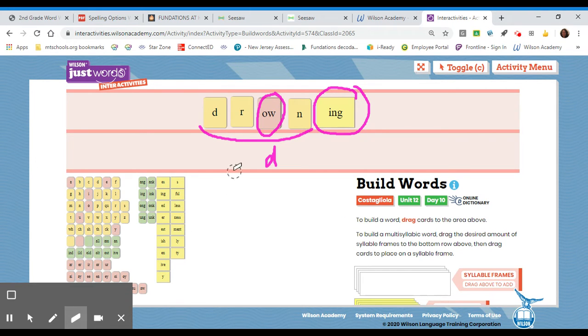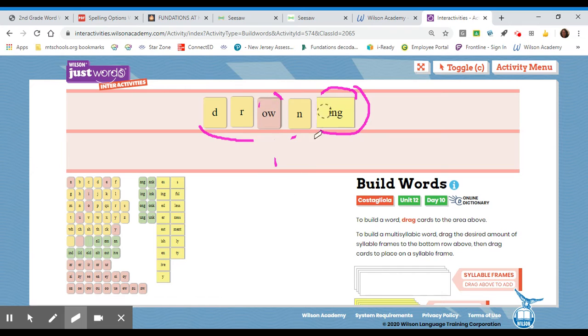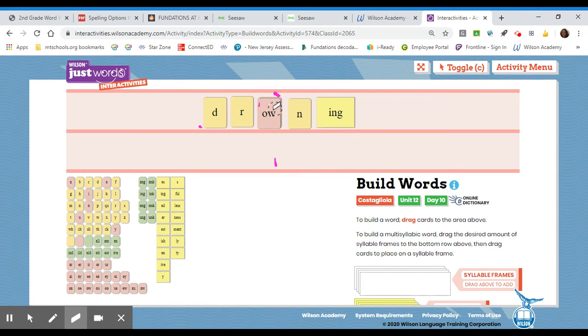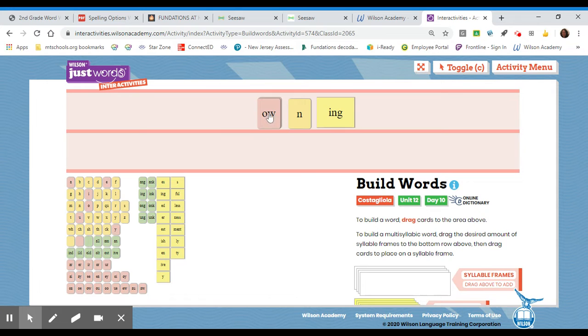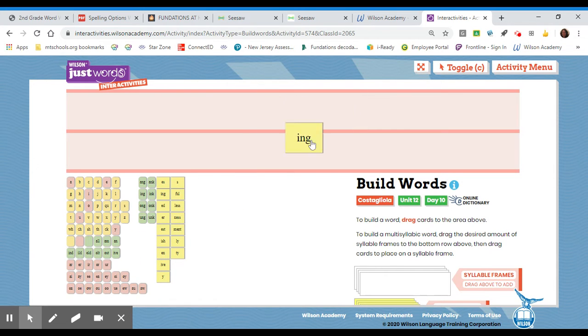Okay, now, we are going to do another word, so I'll erase this, and we're going to spell it away, D, R, O, W, N, suffix, I, N, G.